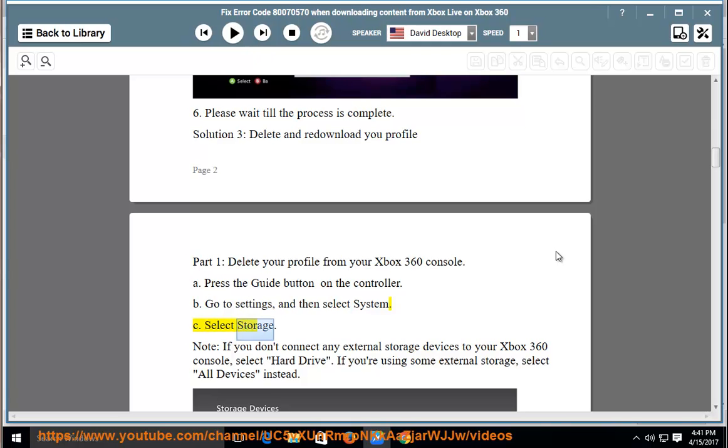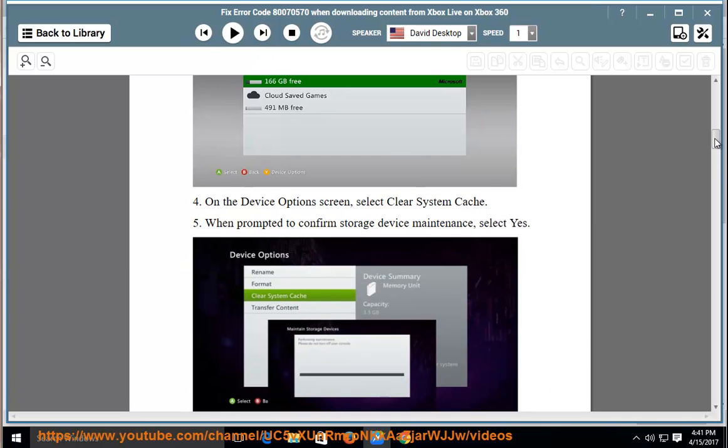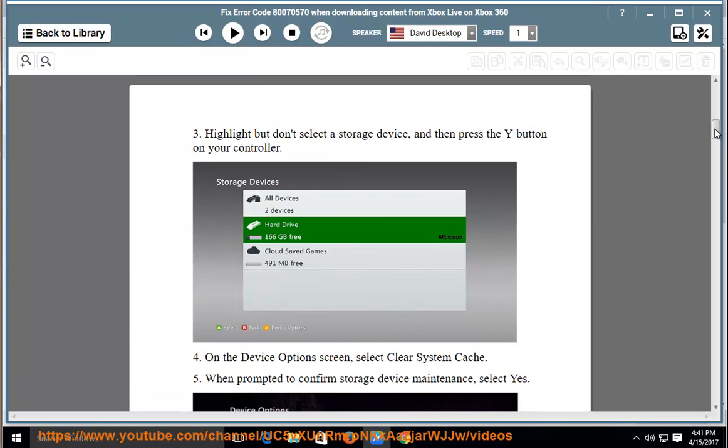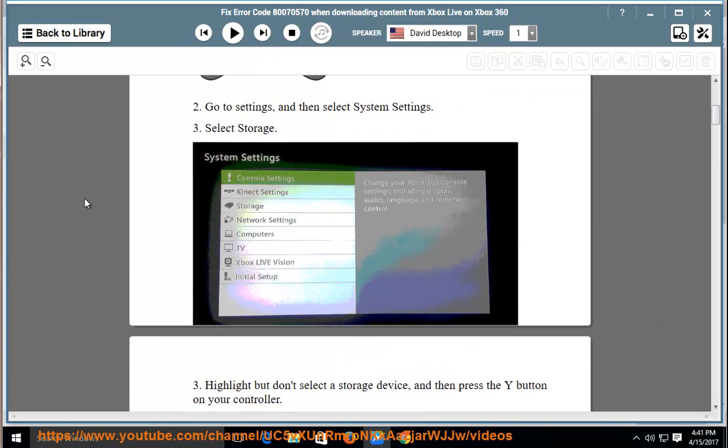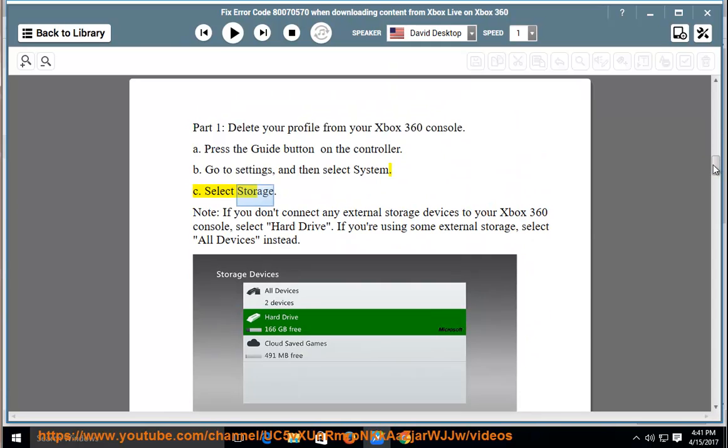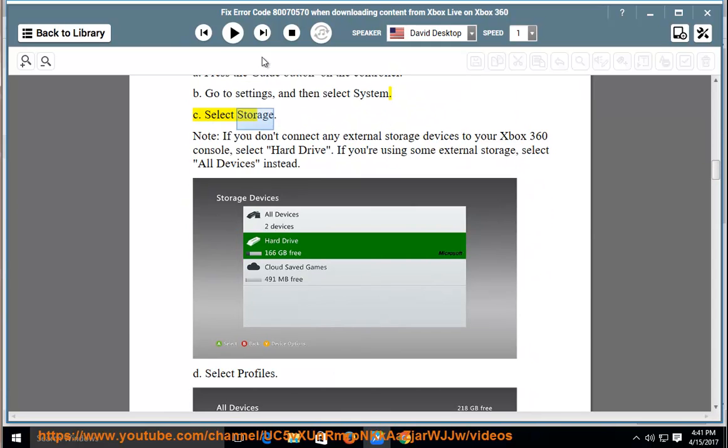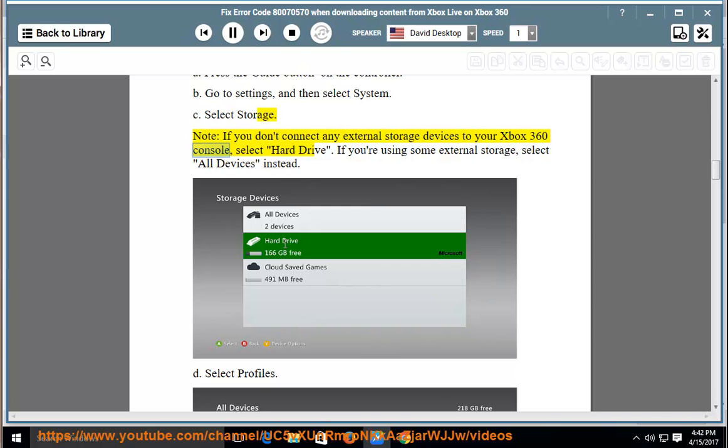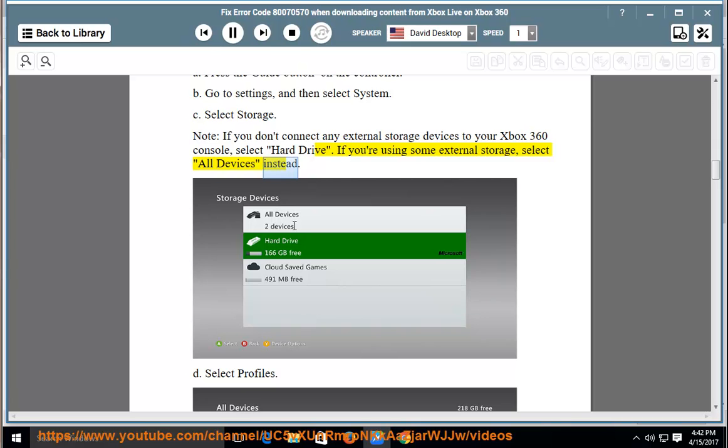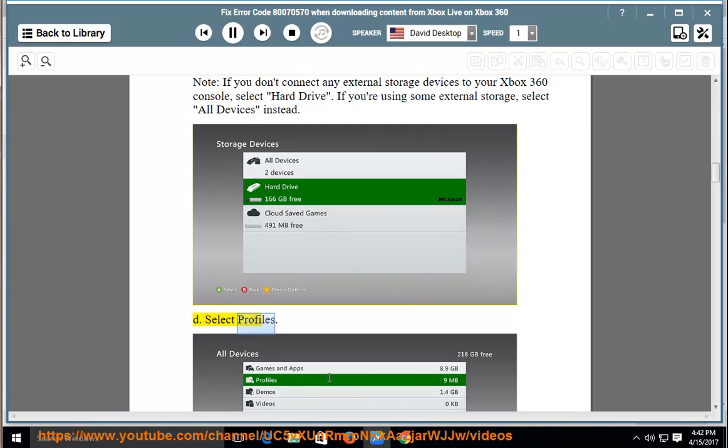Select storage. Note: if you don't connect any external storage devices to your Xbox 360 console, select hard drive. If you're using some external storage, select all devices instead. Select profiles.